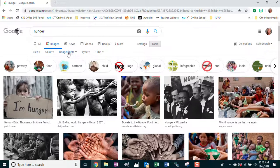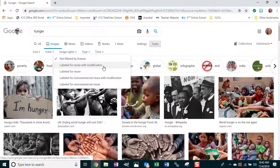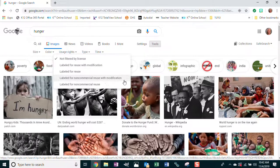The menu items are: Size, Color, Usage Rights — that's what we're interested in — Type, and Time. So I'm going to Usage Rights, and I have four choices: Labeled for reuse with modification, Labeled for reuse, Labeled for non-commercial reuse with modification, and Labeled for non-commercial reuse.